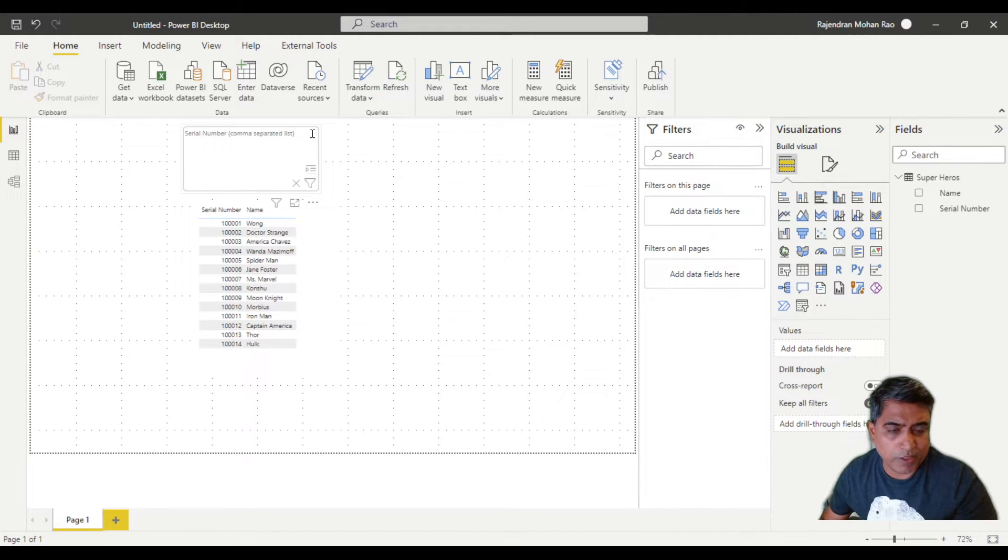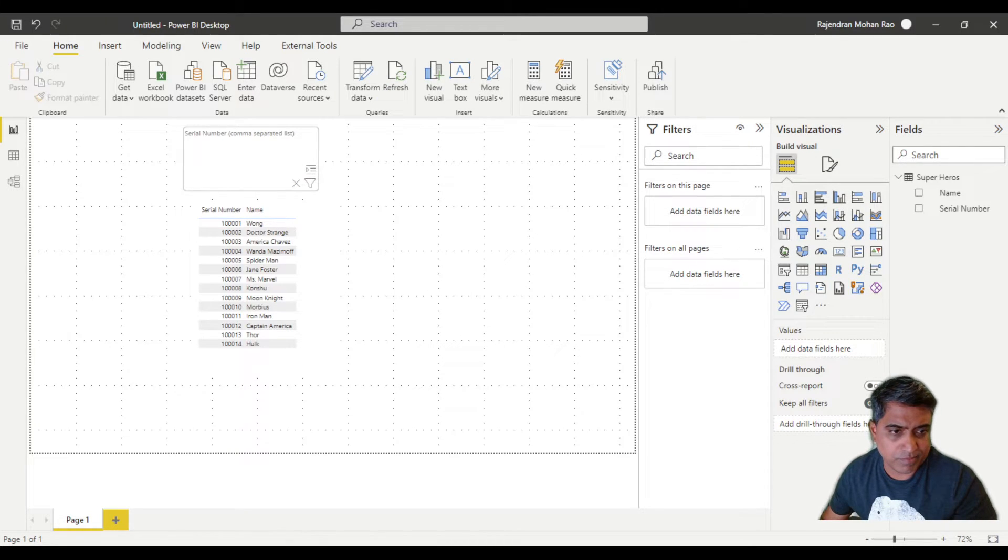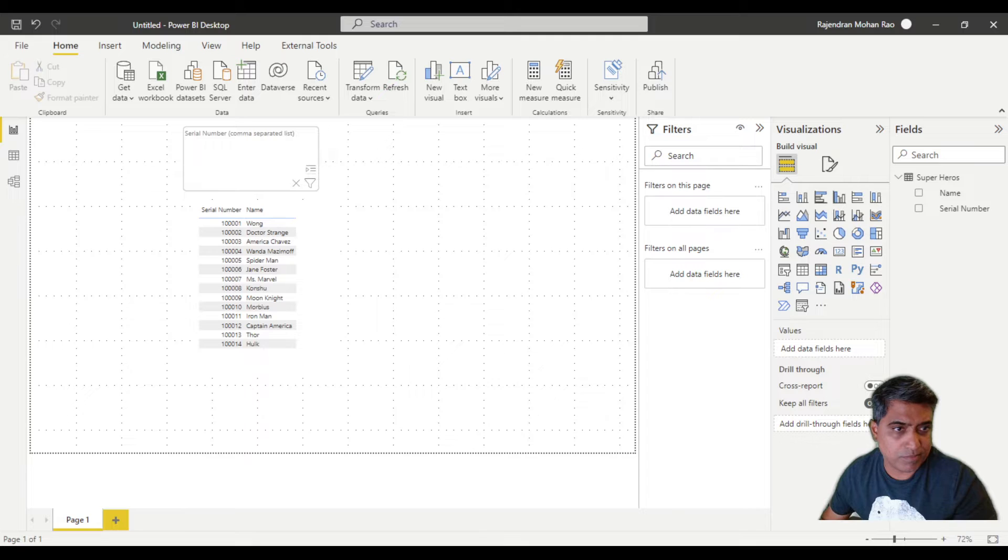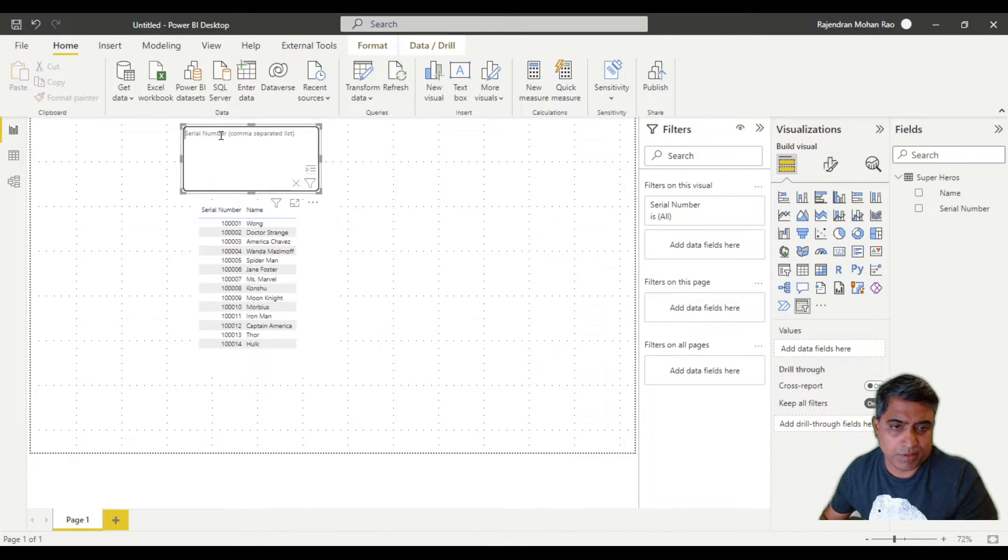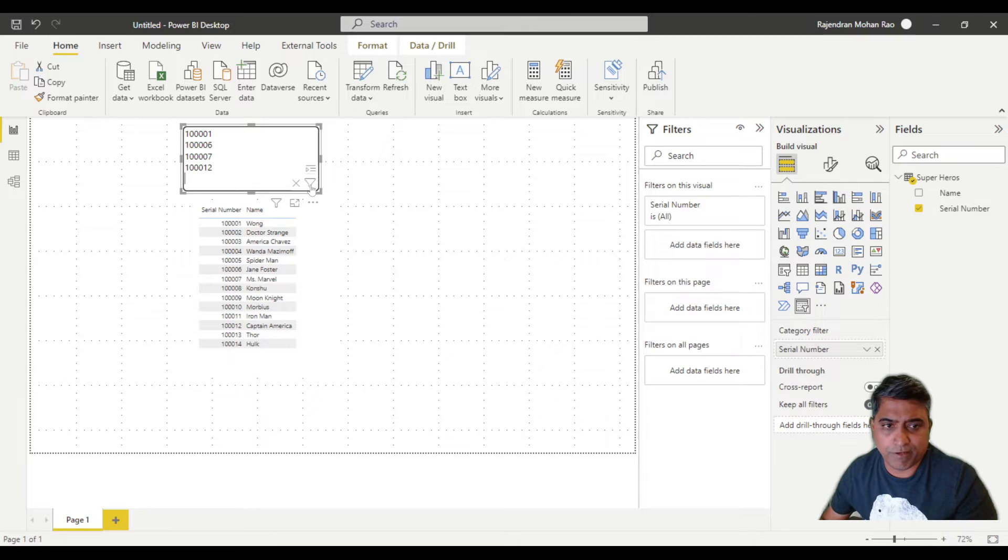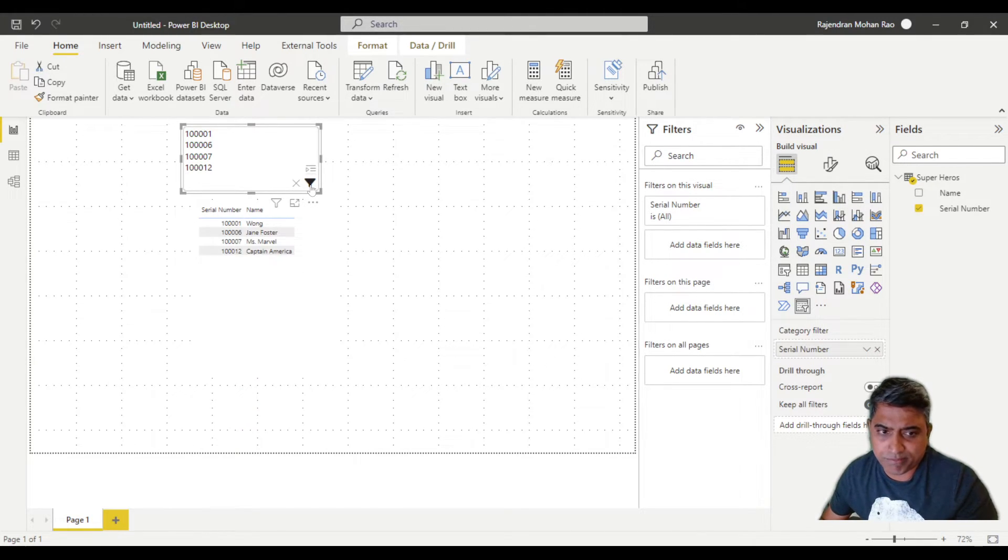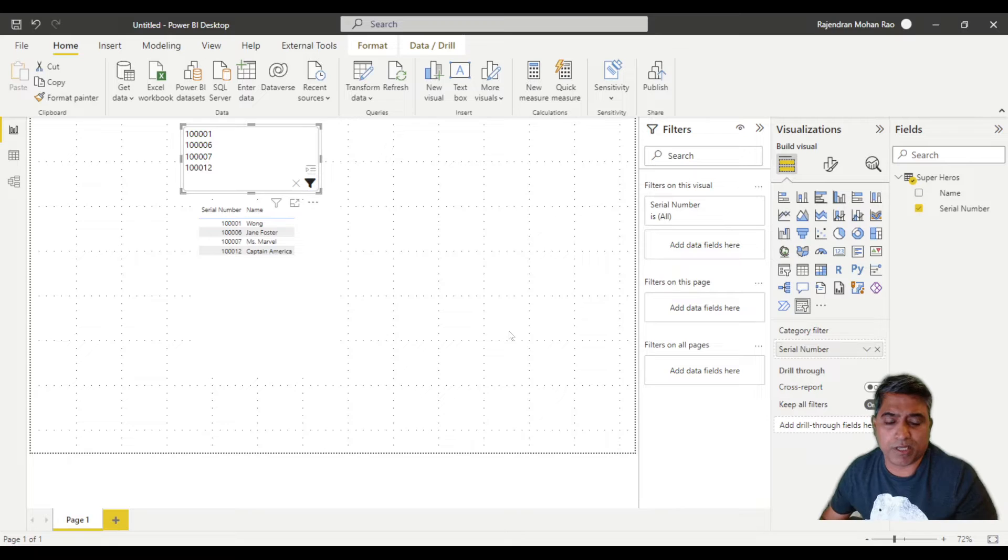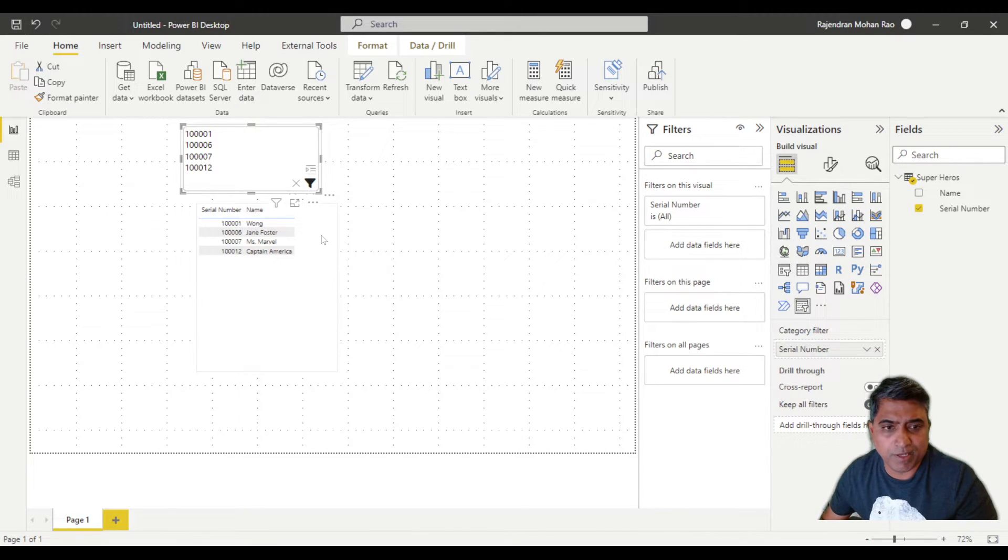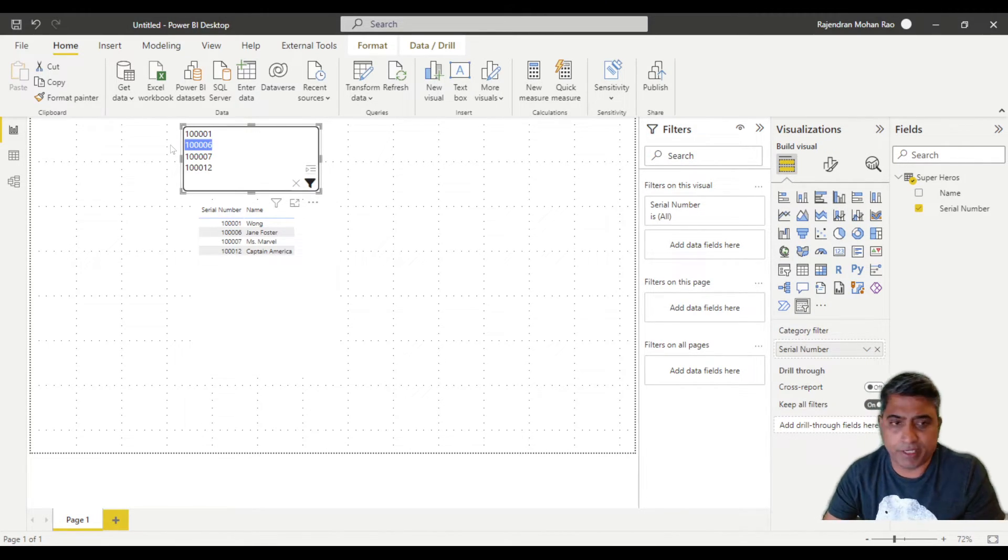Once you have that, we can bring in some test values. Once you paste it in here, just hit the filter update filter button, and voila, it goes and filters your table. We can try updating this, and that works too.